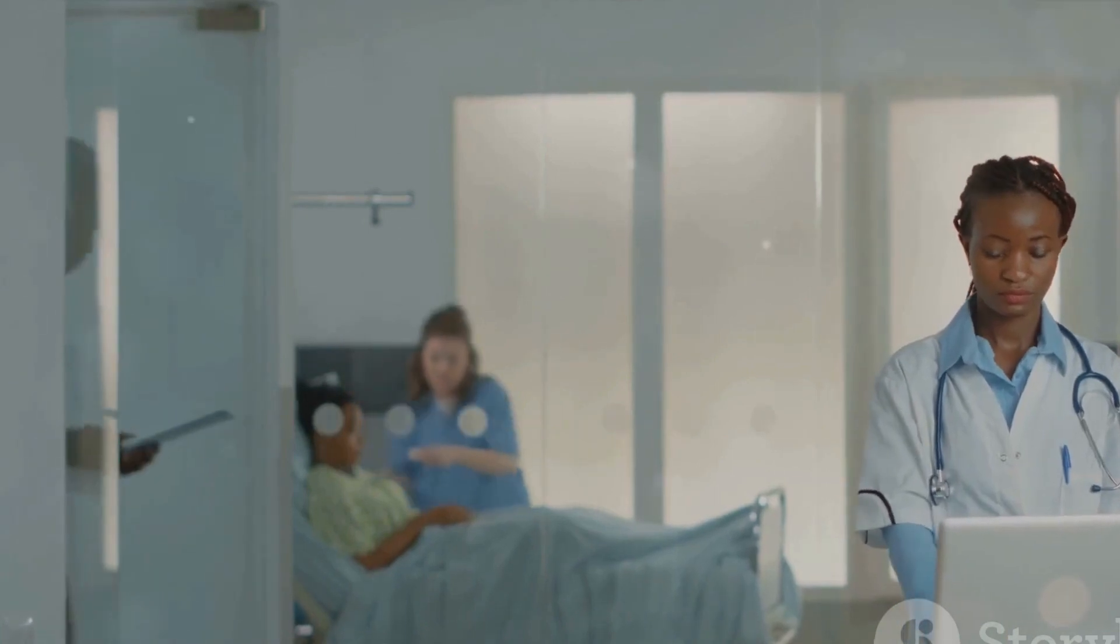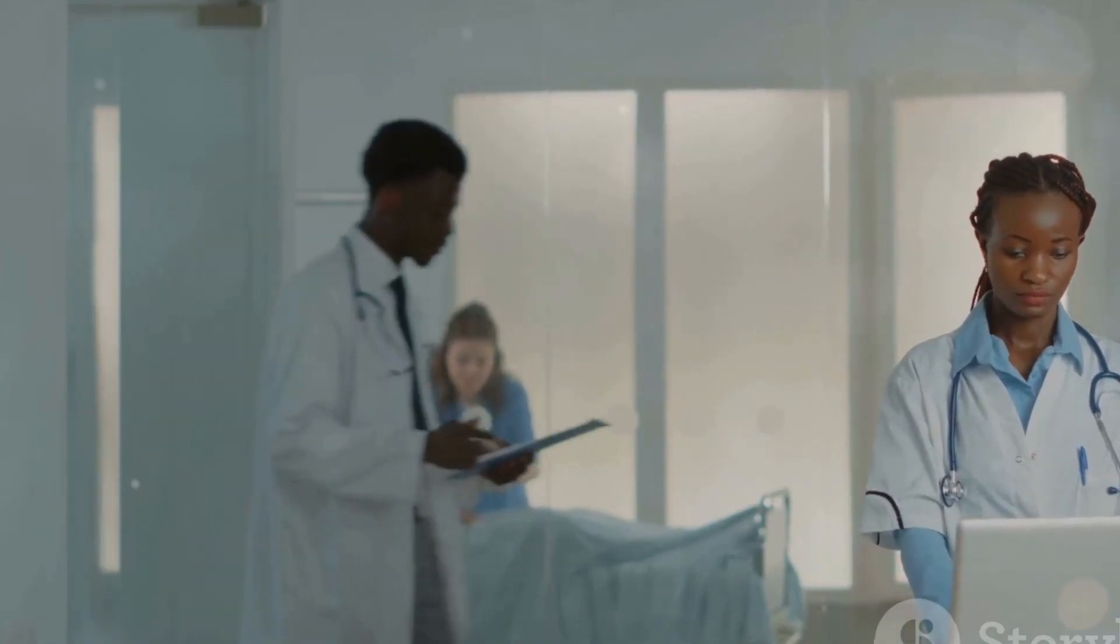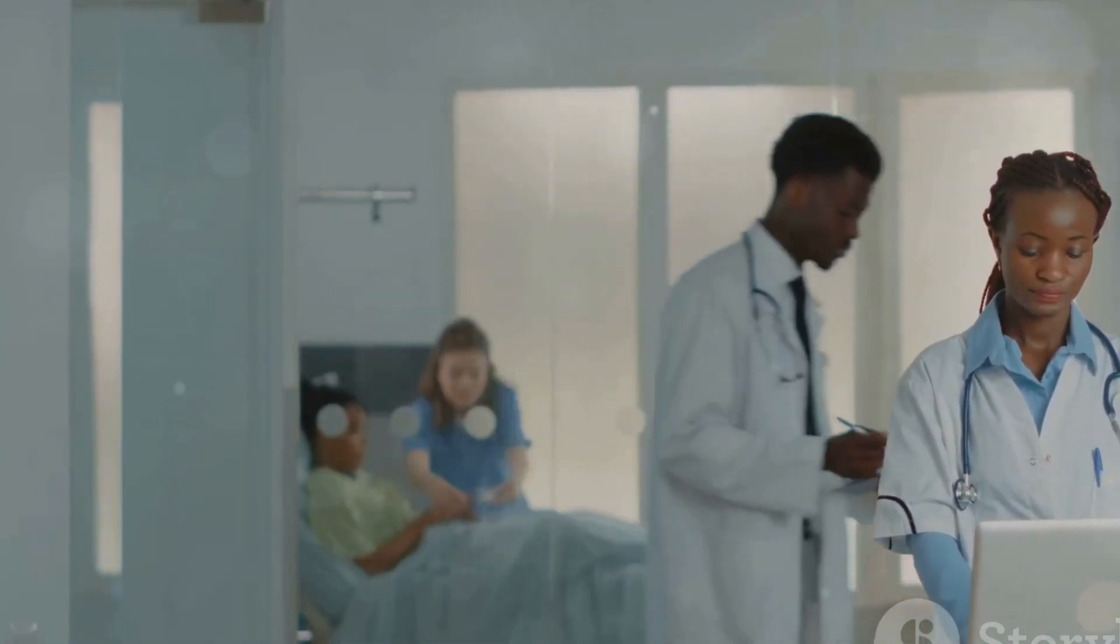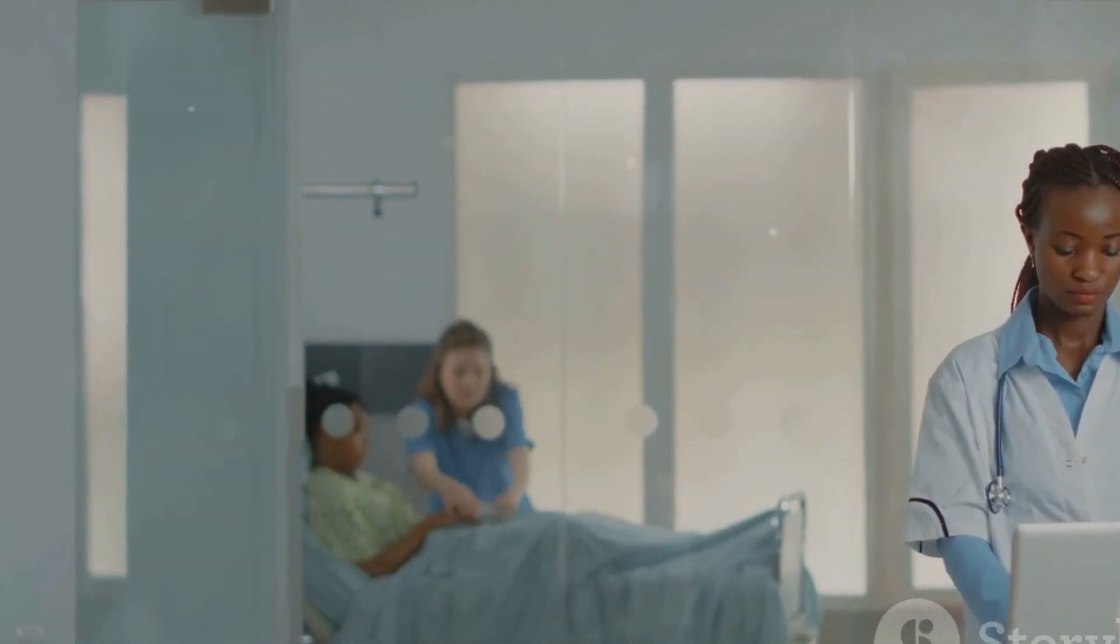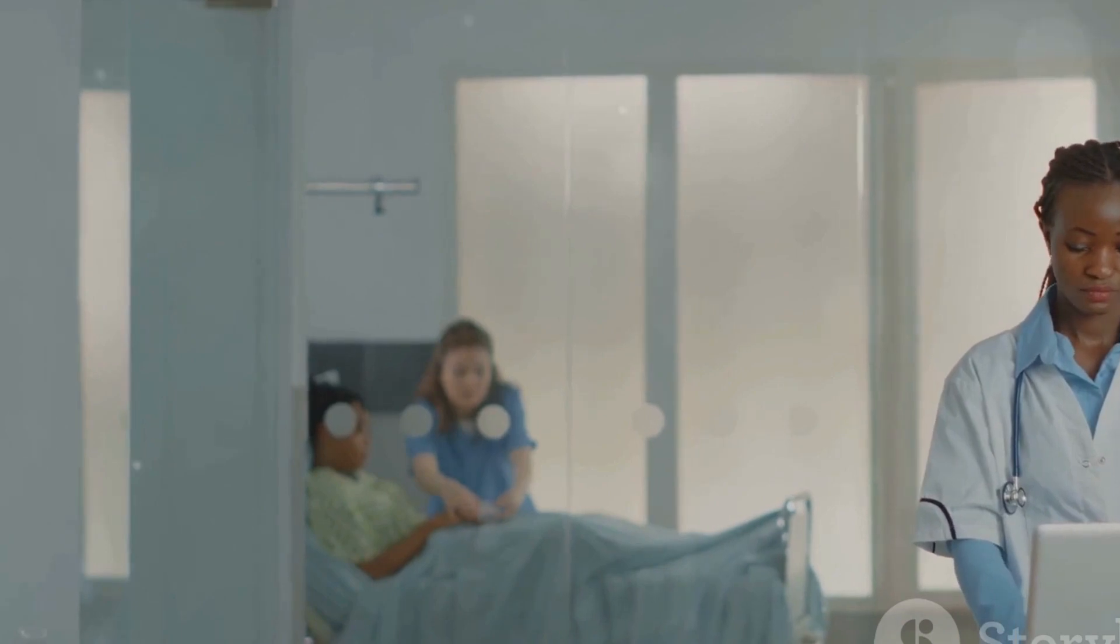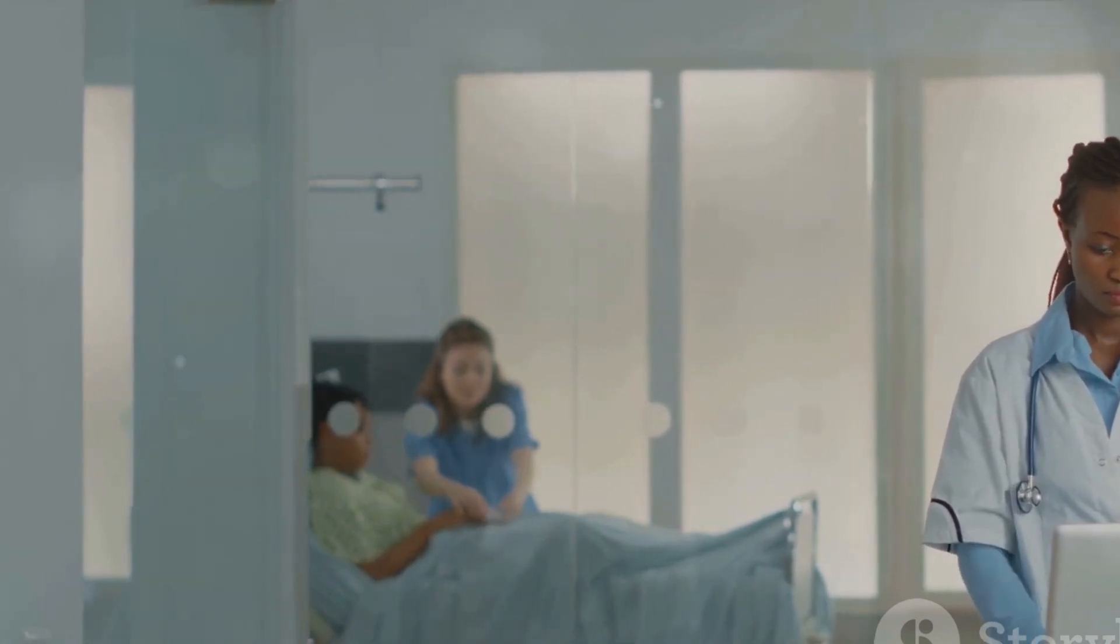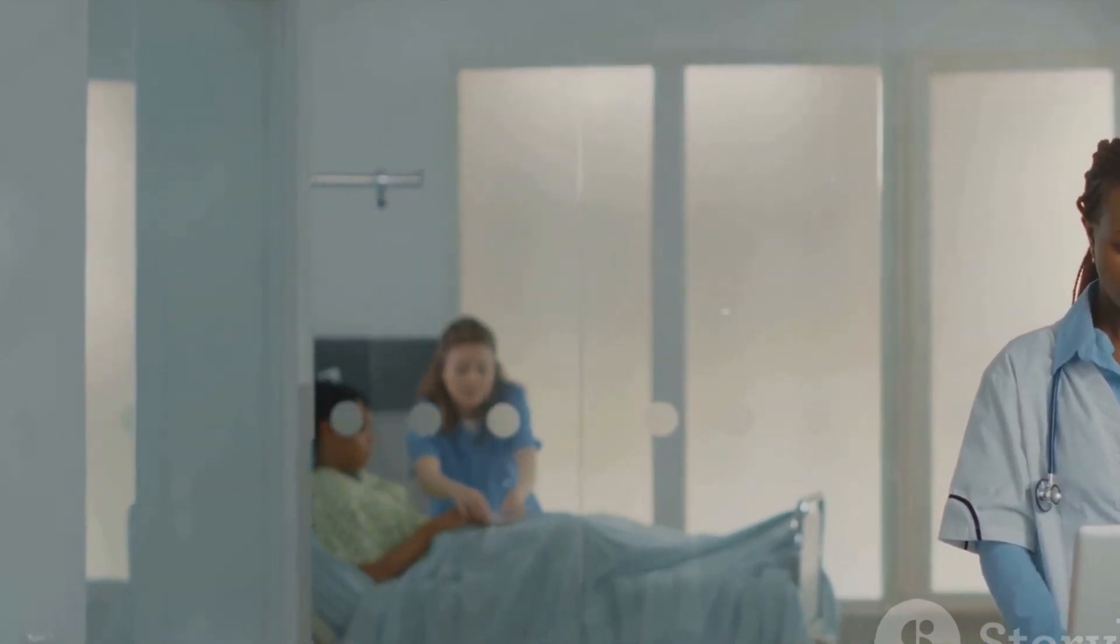As we look to the future, Damani stands as a testament to the power of technology in revolutionizing industries and improving lives.